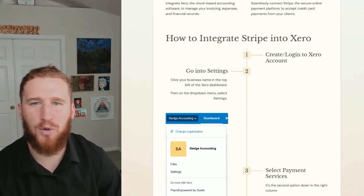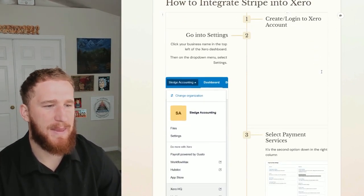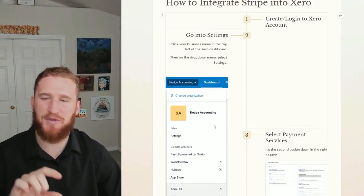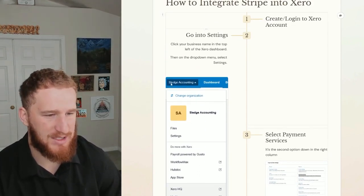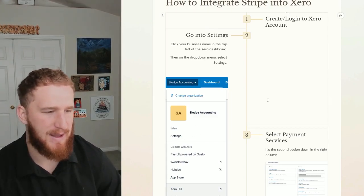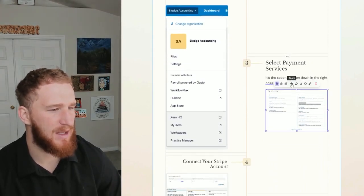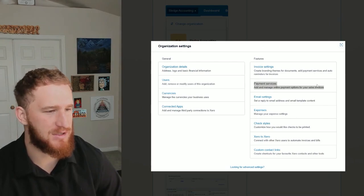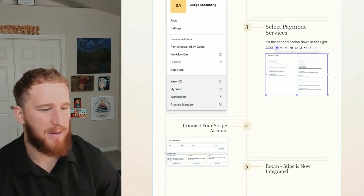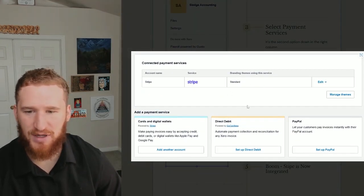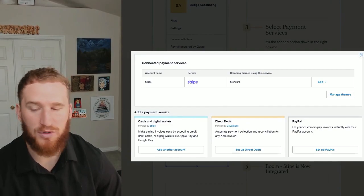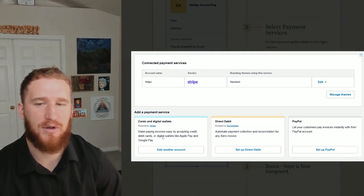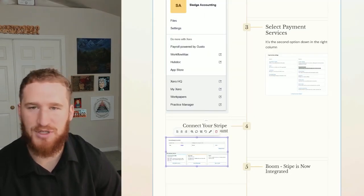You also need to create or log into your Xero account, and then from there you're going to go into Settings. You do this by clicking your business name at the top left of the dashboard - so that Sledge Accounting right here, you click that, you get this dropdown, then you click Settings right here. Then from there what you're going to do is click Payment Services under Features right here. Then from there you're going to connect your Stripe account. Mine looks like this because I already have it connected, but this is where you will connect the Stripe account that you have created to your Xero account. Boom, now it's integrated.